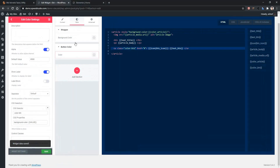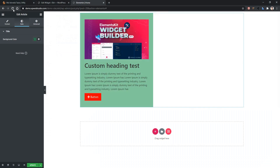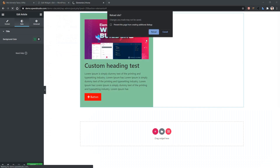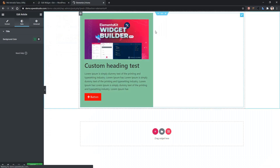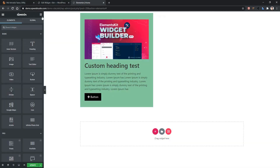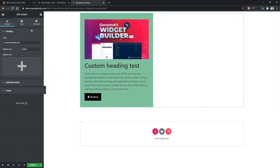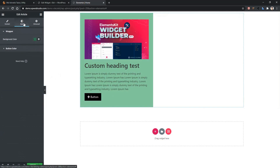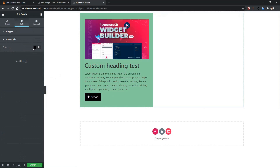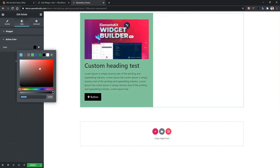Go to your front page and refresh the page. Now click on your widget. Go to style and there you will find another option, button color. Open it and there you will find the color. Let's change it.